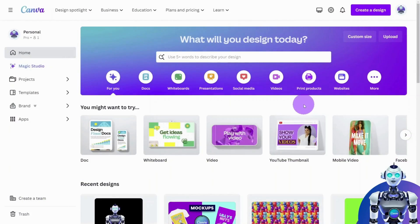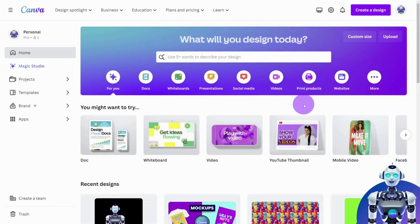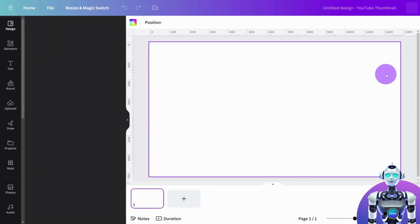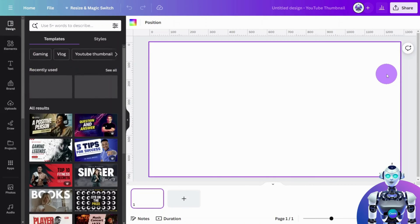First, create a new design in Canva. I'm going to choose a YouTube thumbnail crop, but you can select whatever dimensions suit your project.